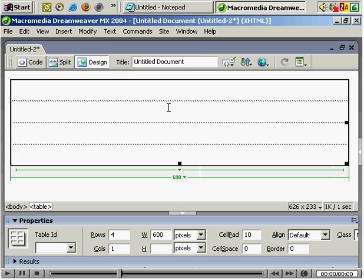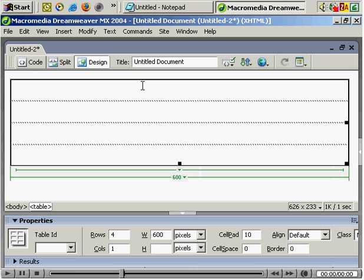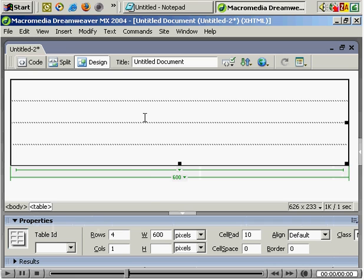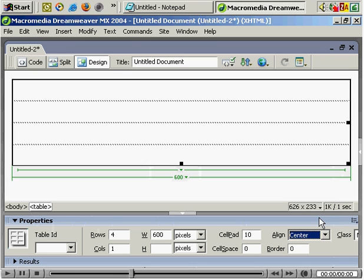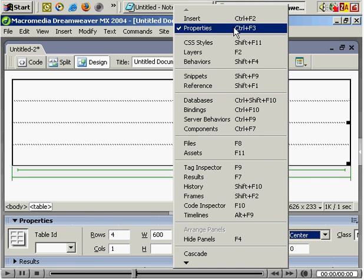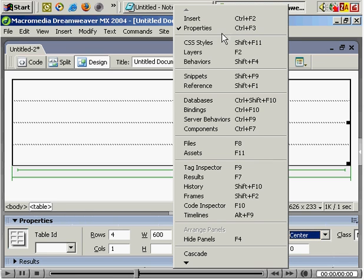So we've selected the table and you can see most of the options we've chosen. What we want to do is click on Align and Center. And to make sure the properties options appear, if you go to Window, make sure Properties is ticked.